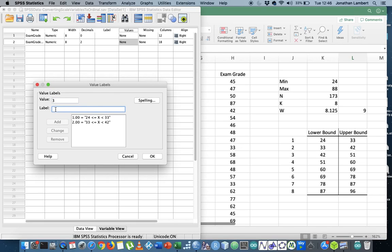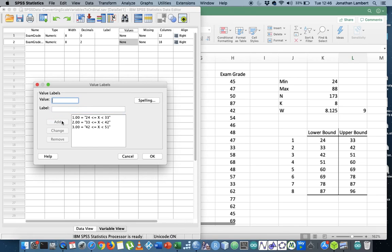Class three represents the values from 42 all the way through to, let's say, it's 51. So I'm going to add that in there. Class four represents the values from 51 all the way through to 60. This is class four.